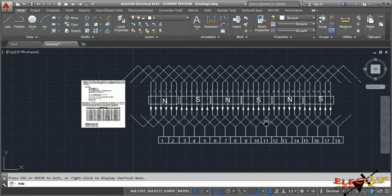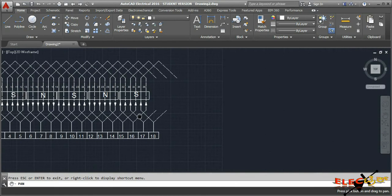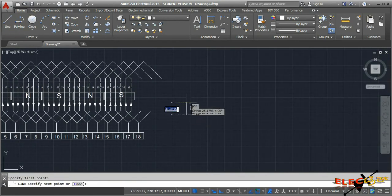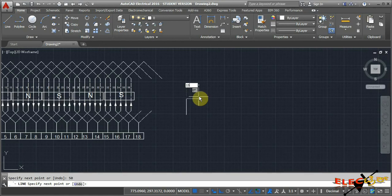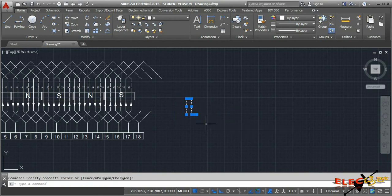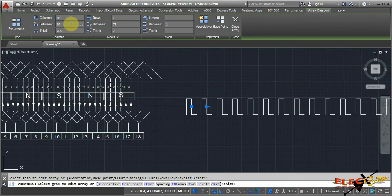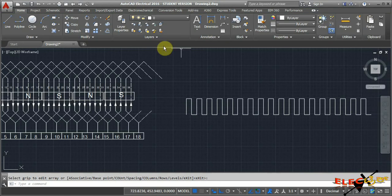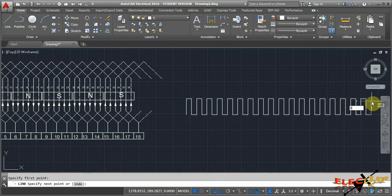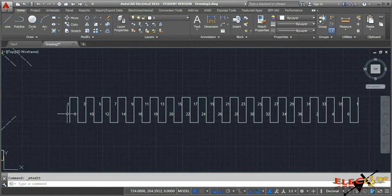For the position and polarity of brushes, we use the sequence diagram. Draw the sequence diagram beside the winding diagram: a 50 mm line, then 15 mm, then 50 mm downward, then 15 mm. Array this with 18 columns, spacing 30 mm, and draw one more conductor at the start. Number the sequence showing conductor 1 connected to conductor 8.